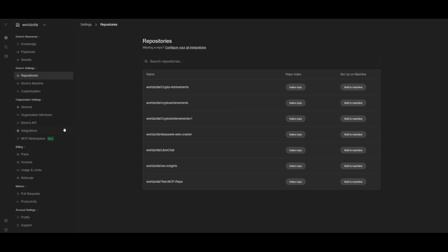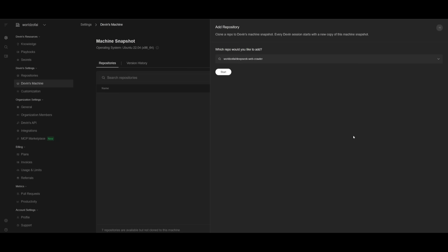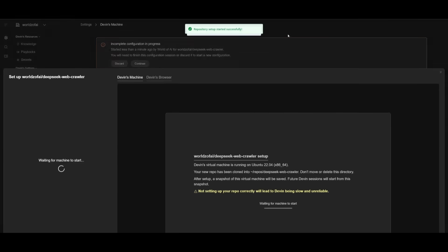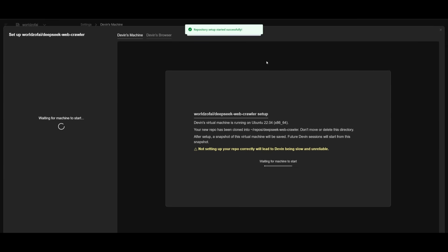To get started working with Devin, you want to first index the repository. You can create from scratch, but we're going to index this DeepSeek web crawler that I created. It will be sent to the AI agent to get familiarized with the codebase so it can reference the context and better assist us. Then we can add it to the machine, so we can clone the repo and start working with it.